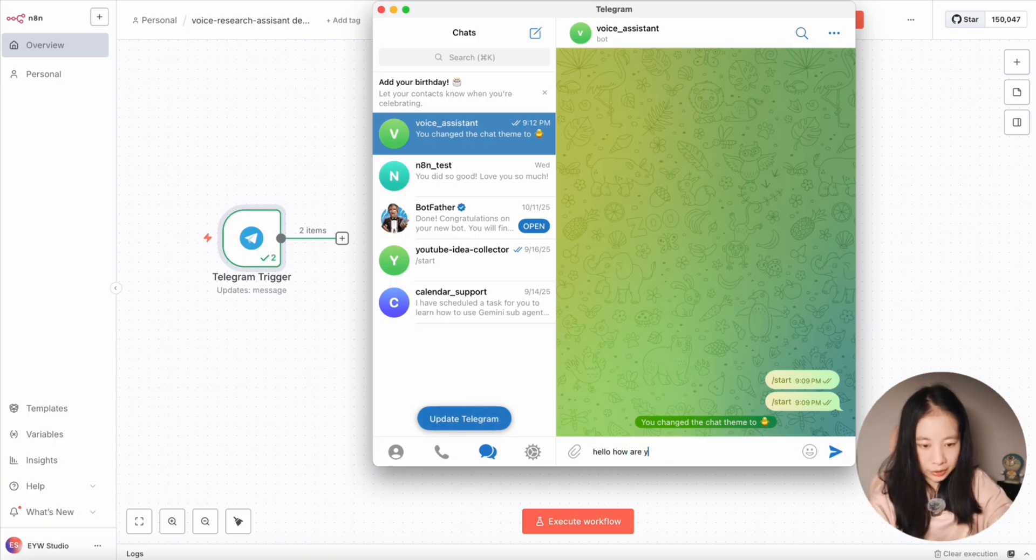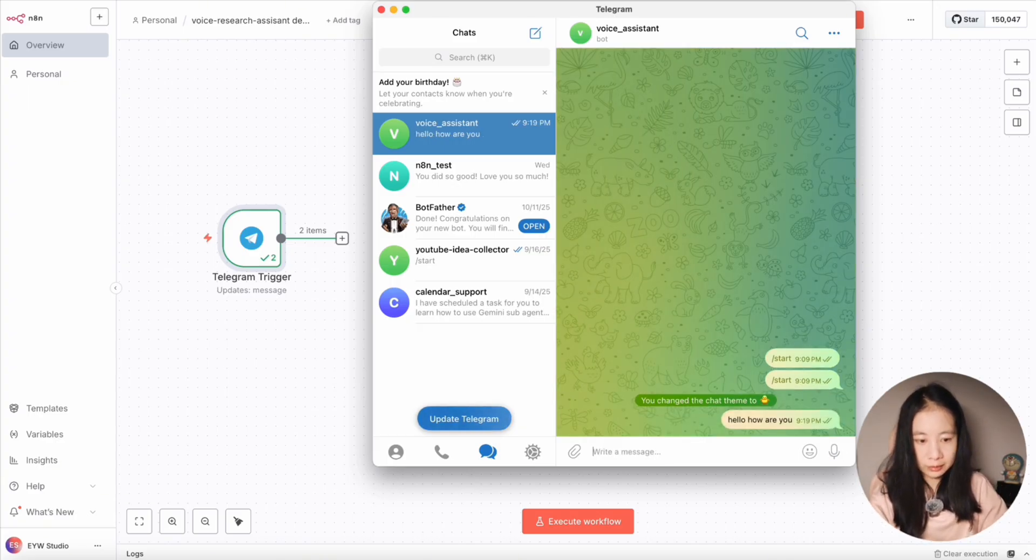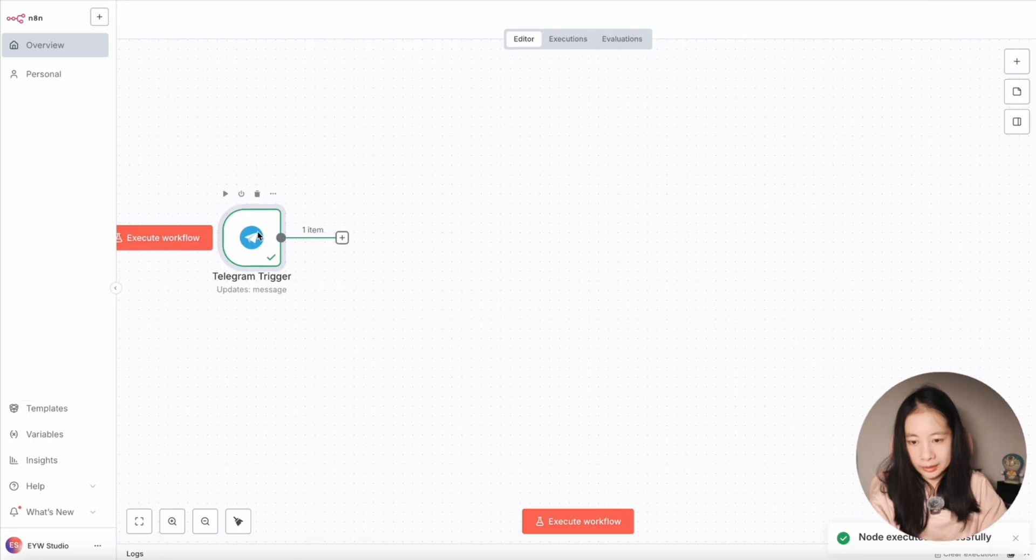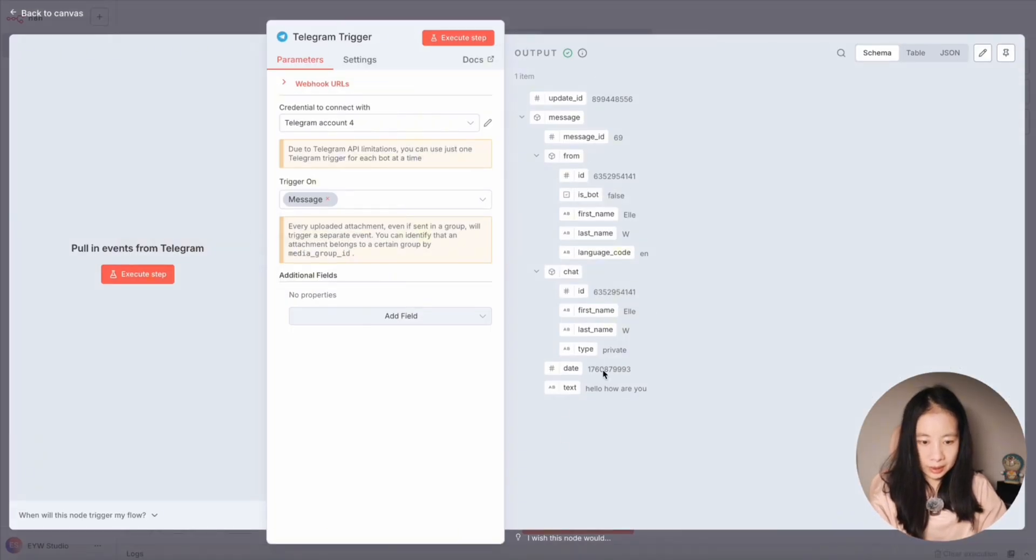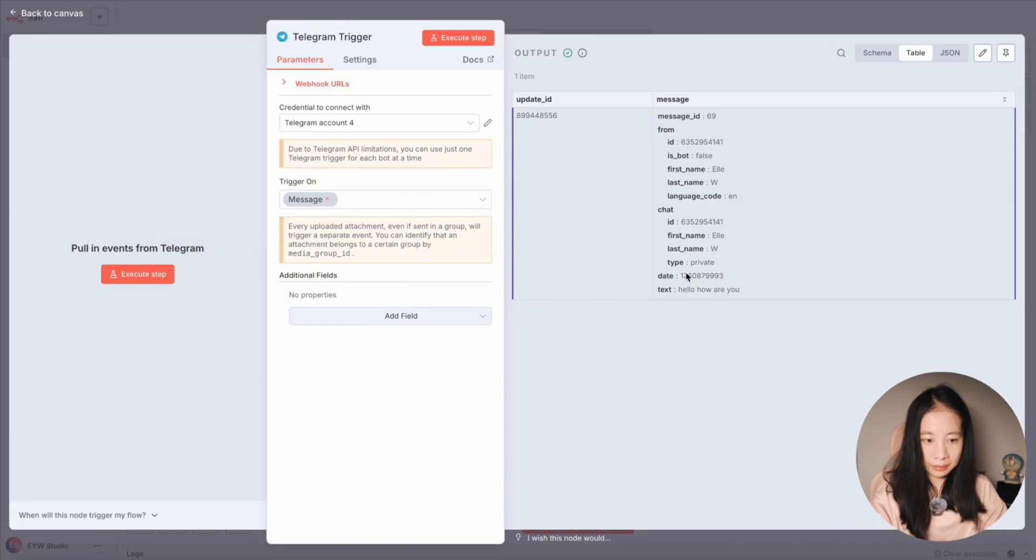Let's just give a text message first. Hello, how are you? Now we double click on the right-hand side output. We can see, hello, how are you, right? It means it's successful.